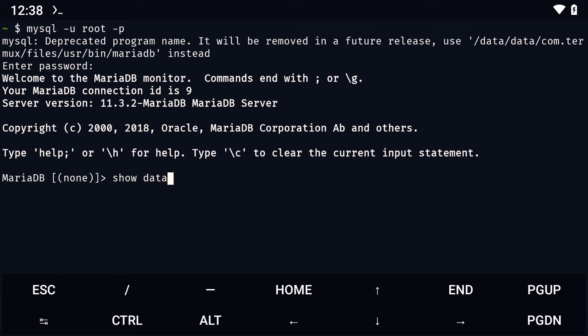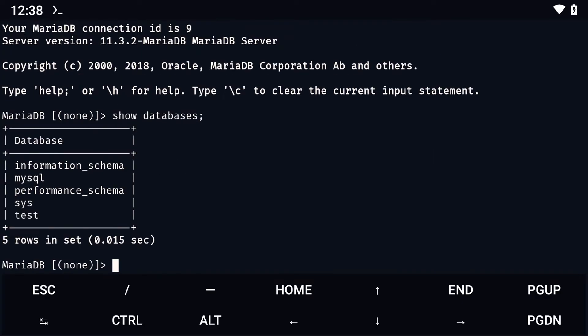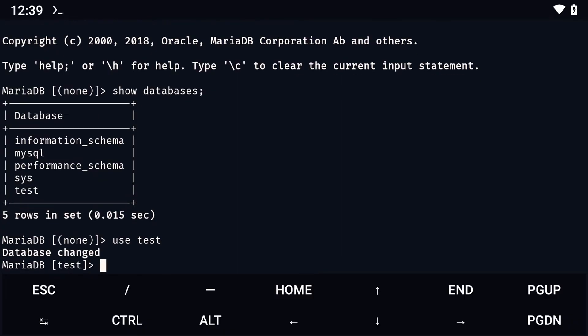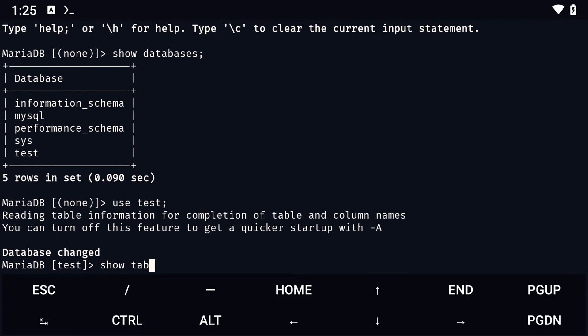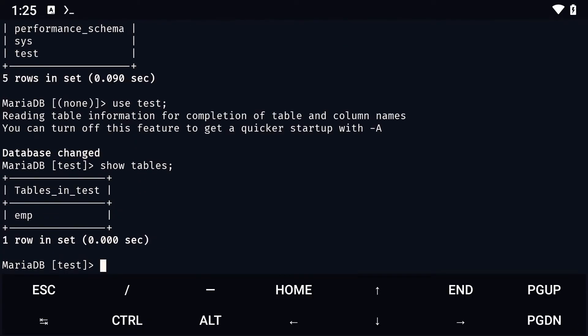The first thing I need you to do here is type show databases to see the databases that are available on your server. To select the database, we simply type use followed by the database name. Then type show tables to see the tables within it. Here you can type in SQL commands to manage or query any table.